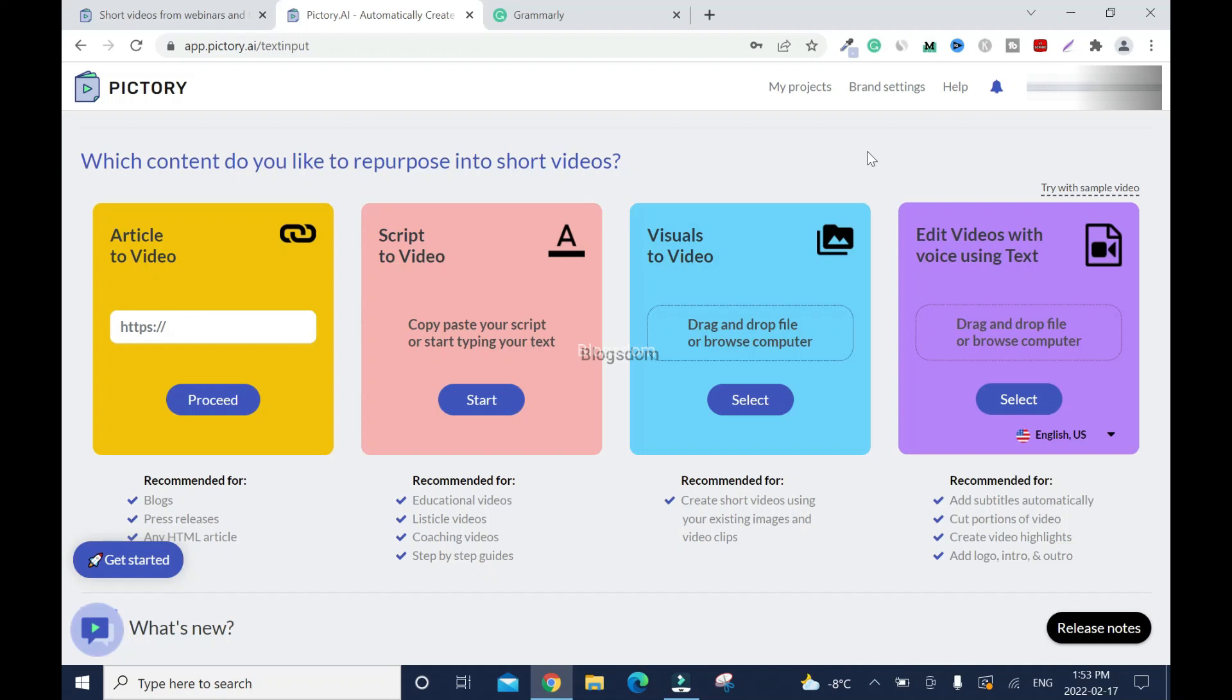In this video I'll review Pictory AI software and show you how to use it. Alright so if this is your first time on the channel you are welcome. After watching this video please don't forget to like, comment and subscribe to this channel.